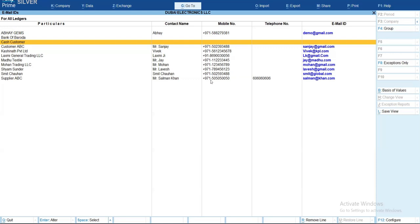So this is a report which is very useful. That is it — easily manage and access all your contact details and contact information in Tallyprime. This is how you can do it. Stay connected and stay efficient. Thank you so much.